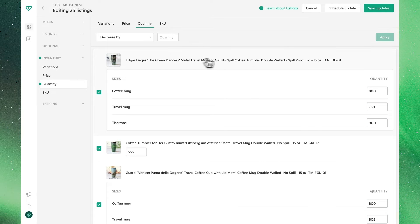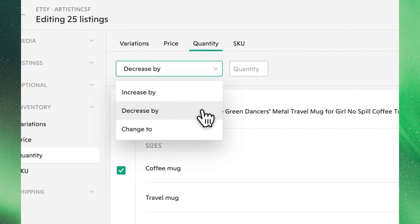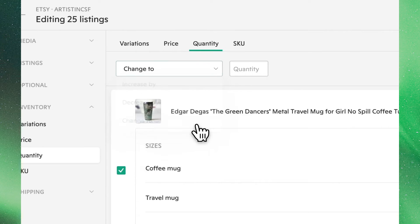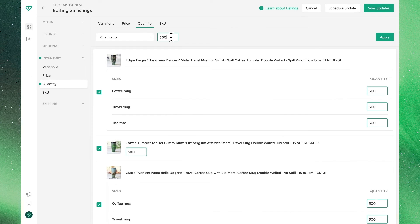If we'd like to make all of our quantities the same, using the 'Change To' function, we can set all of our listings and their variants to have the exact same quantity.